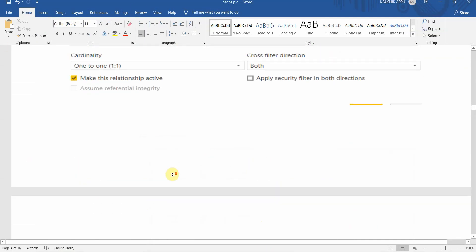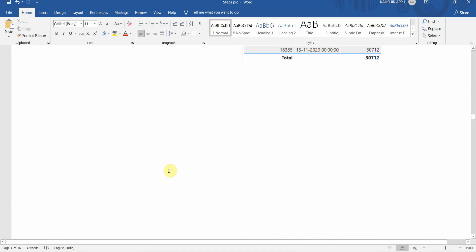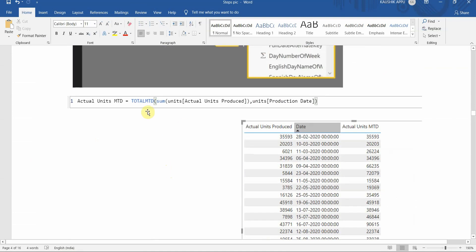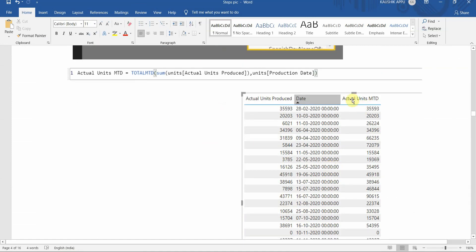After the relationship is created, we'll start creating our month-to-date matrix. We'll create it for actual units as well as planned units, using the TOTALMTD function which takes the sum of actual units produced and the production date. For the month of February, there's only one record, so it gives us 35,593.